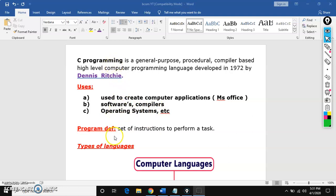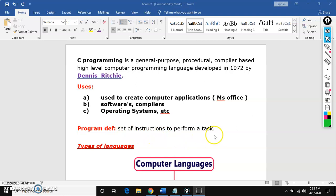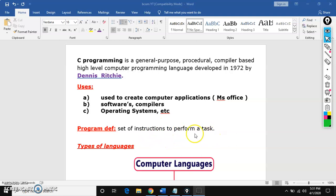Now let us see the definition of a program. What is a program? Set of instructions to perform a task is called a program. It is a set of instructions to do a task.